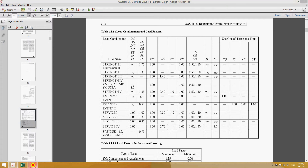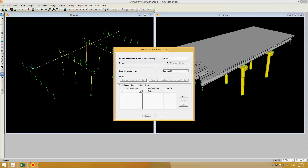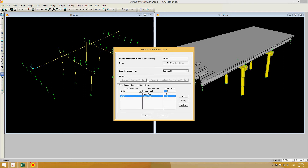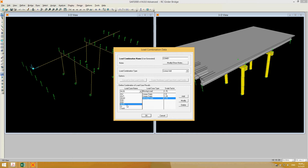I make a new COM1 and add DC with 1.25, DW with 1.5, and HL-93 with 1.75 — it already has dynamic allowance included. If you have any other loads, like truck loads, you should consider HL-93 because that already includes the truck, tandem, and lane load. But if you want to consider the truck load separately, you define the lane load separately and multiply by the dynamic allowance factor of 1.33 and then by 1.75.